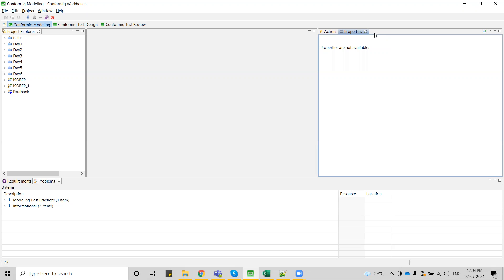Before generating the test cases, we have to consider an application and create an activity diagram and structure diagram for the flow we are considering. After completing the structure diagram and activity diagram, we have to generate the test cases in whichever format we are looking for.